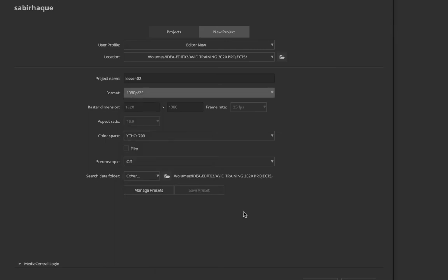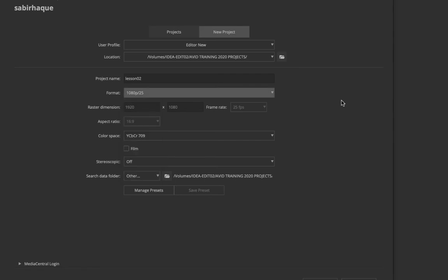Your choices regarding format should be based on your source setting or your delivery setting. If the majority of footage you're going to use is 1080p 25 frames per second, choose that format. Or sometimes you would choose a format based on what you're going to deliver eventually. Based on both those factors, go for the best one that suits you.